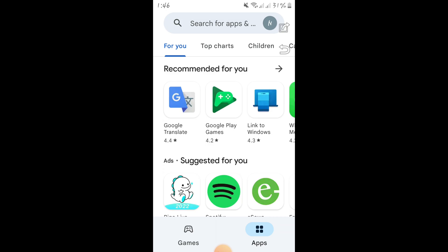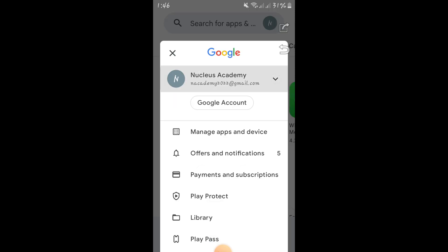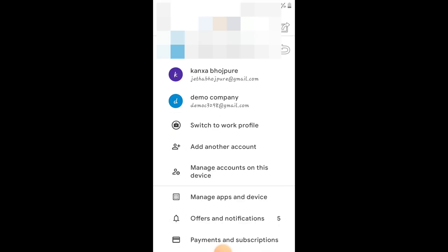After accepting all the terms and conditions of Google, it is creating a new Gmail account without a recovery mobile number. You can now see the new account listed — 'democ3298' at gmail.com. That is the new email account created.